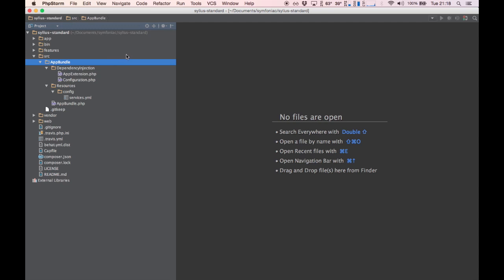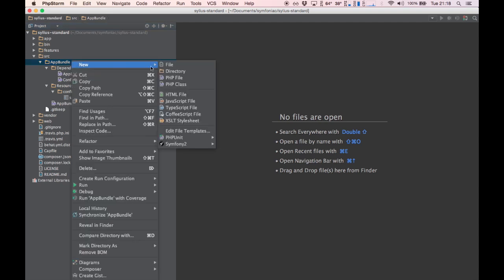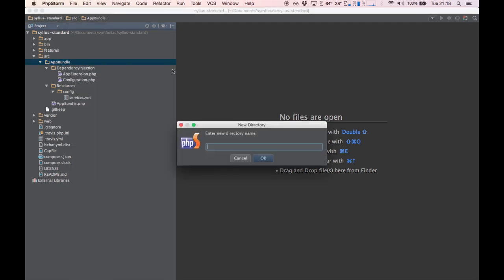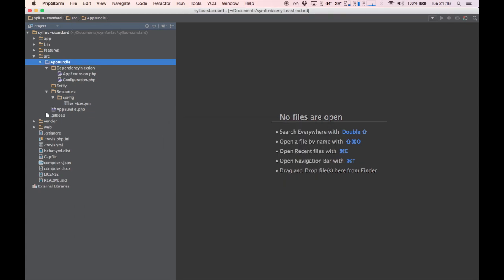I'd like to start off by showing you one of the reasons I love Silvius. They built these awesome configuration trees allowing us to override and extend almost any class. Let's go ahead and create our own product model using the product model from the core component as our base product.